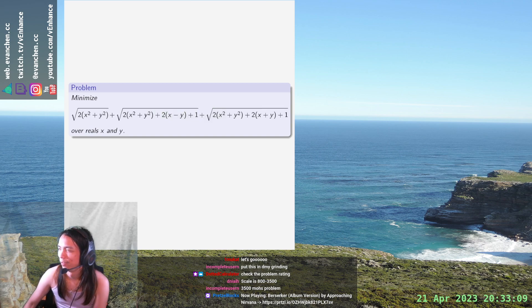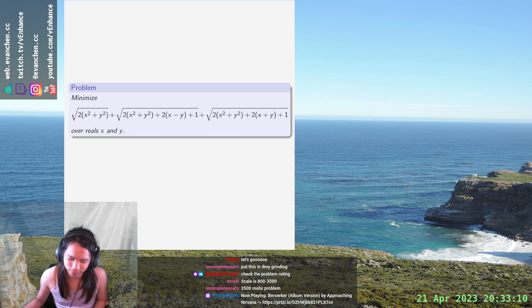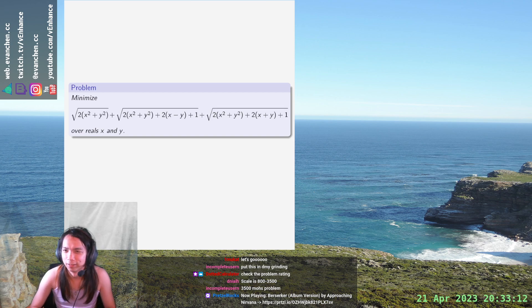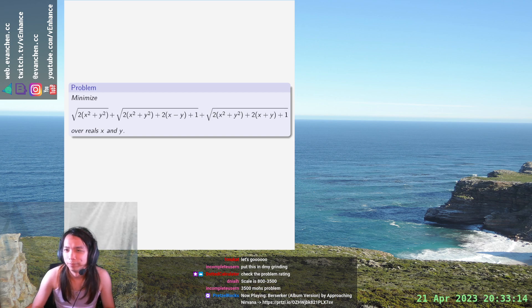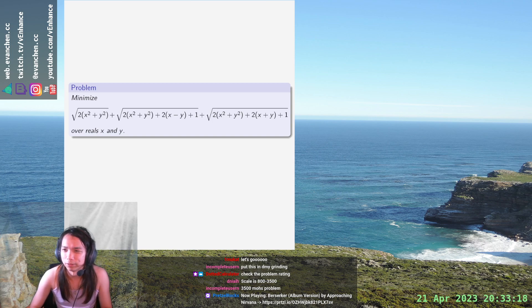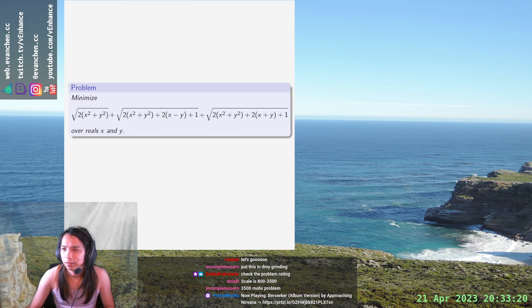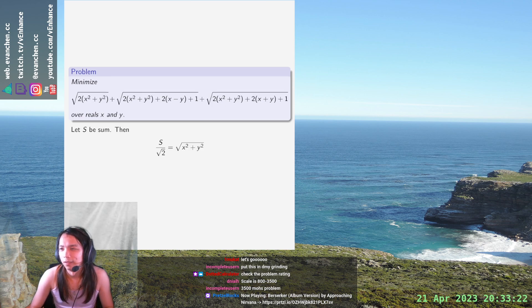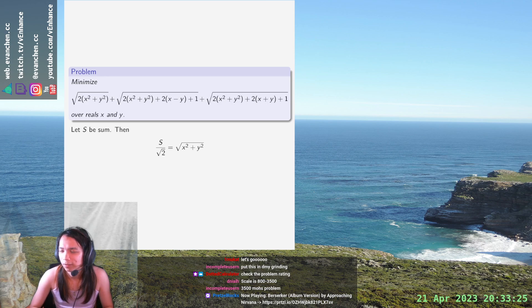this is Geo, right? You're just, let s be sum. Then s over root 2 is equal to... So, do we just complete the square? Oh, x plus 1 half plus 1 y minus 1 half.